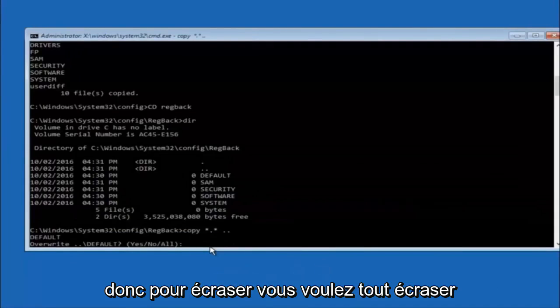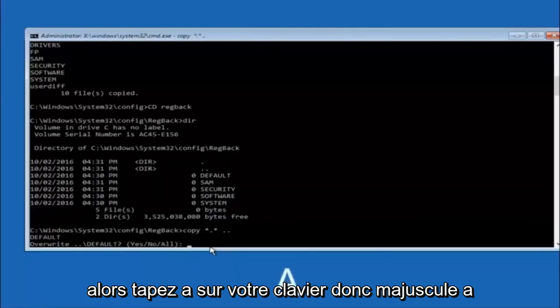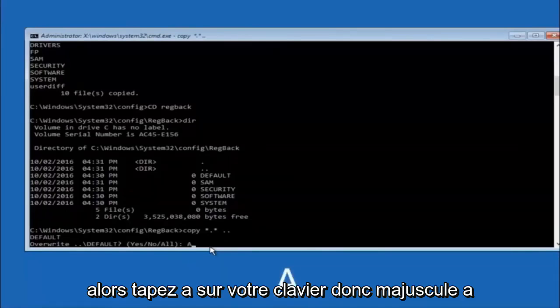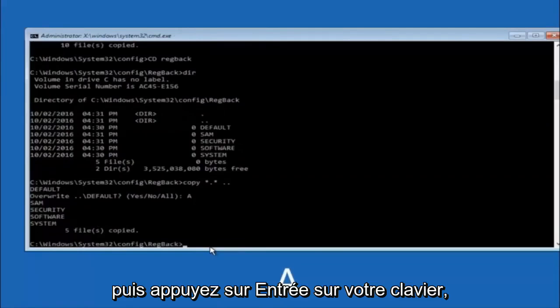For the overwrite prompt, you want to overwrite all — so type capital A on your keyboard and then hit Enter.